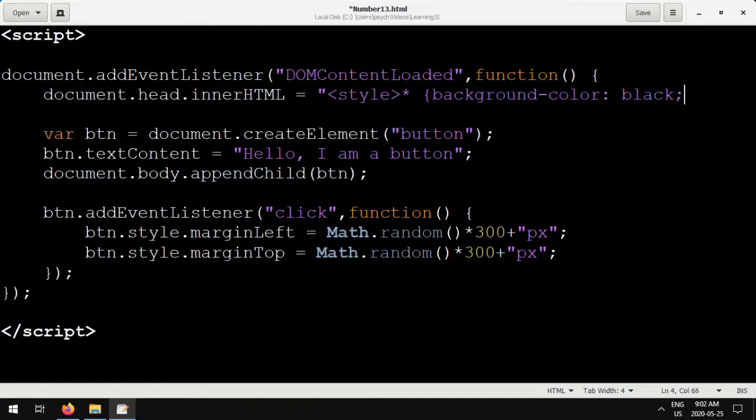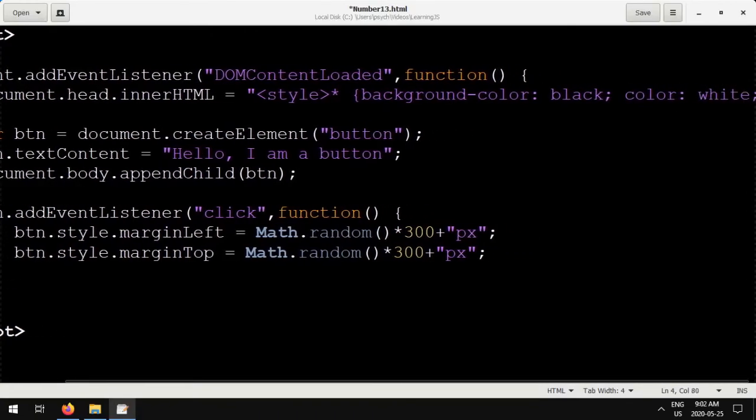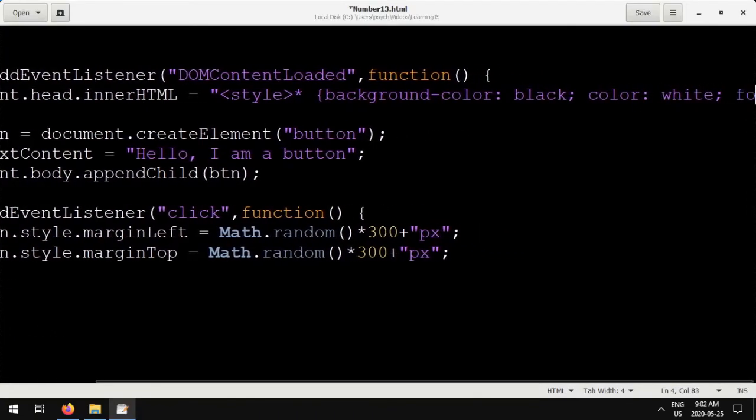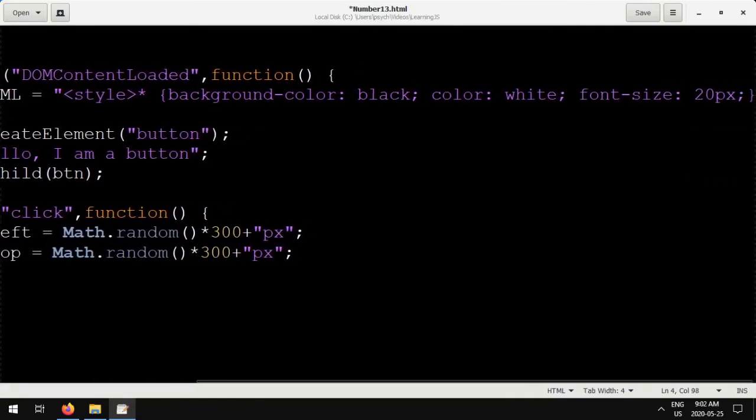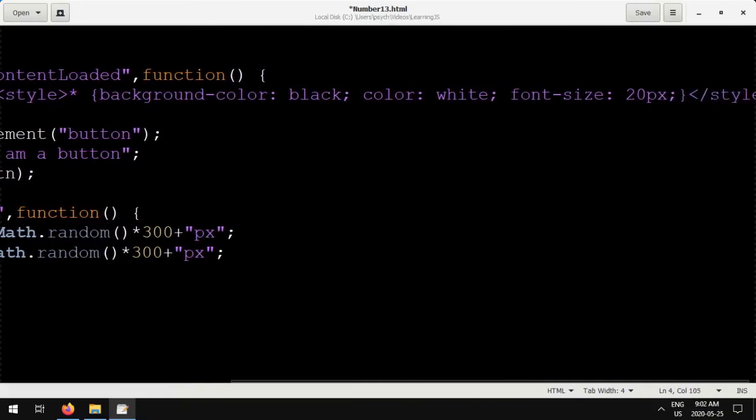You'll notice this is similar to the code we wrote before, but this is actually creating a new style sheet that applies our dark theme to everything in the page.